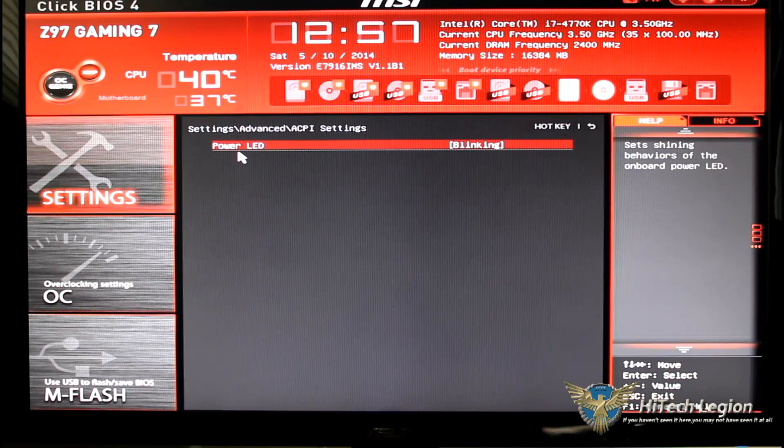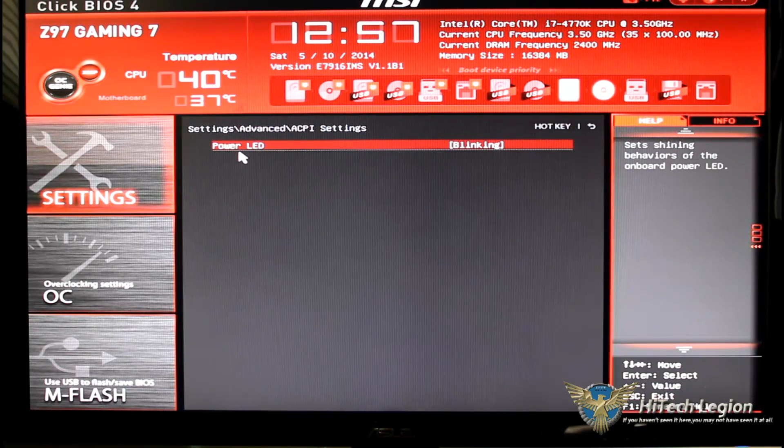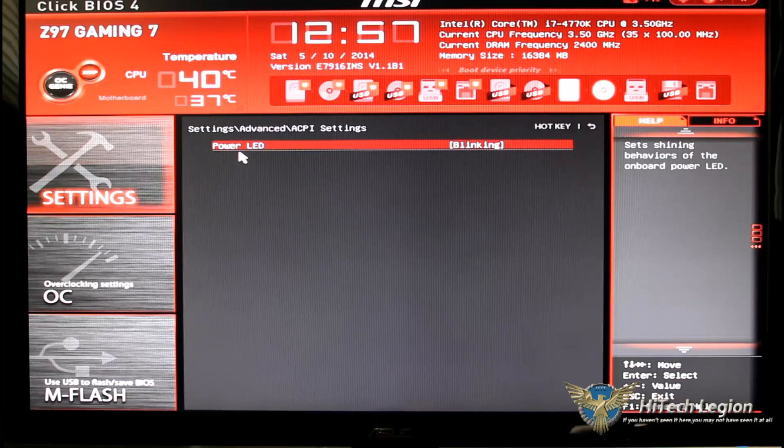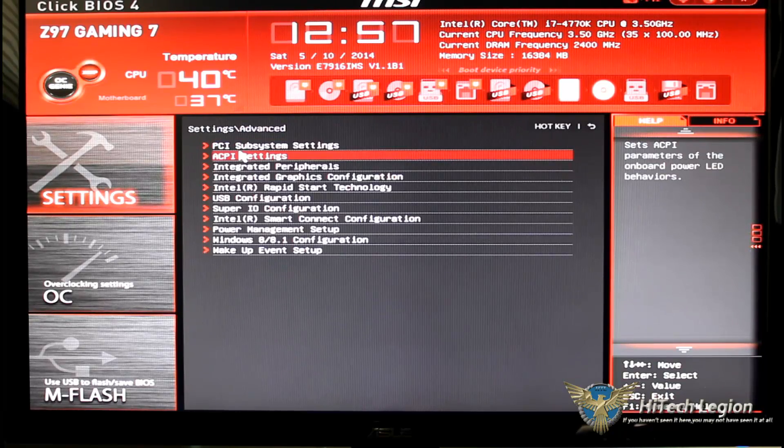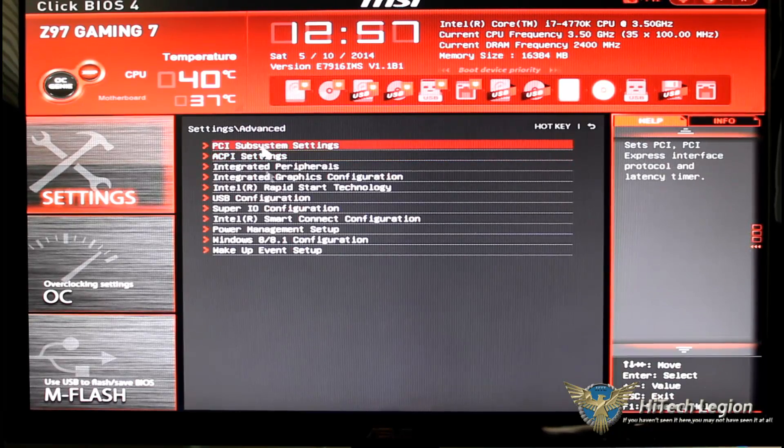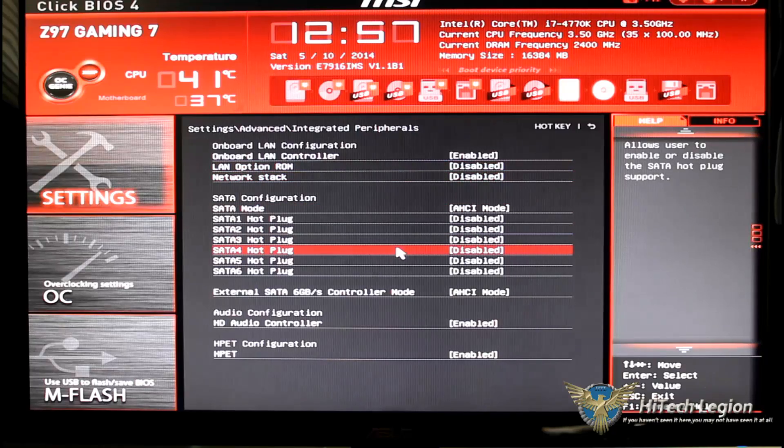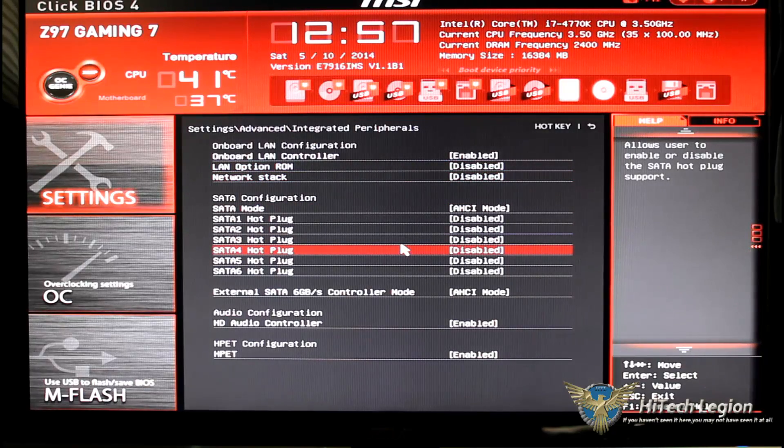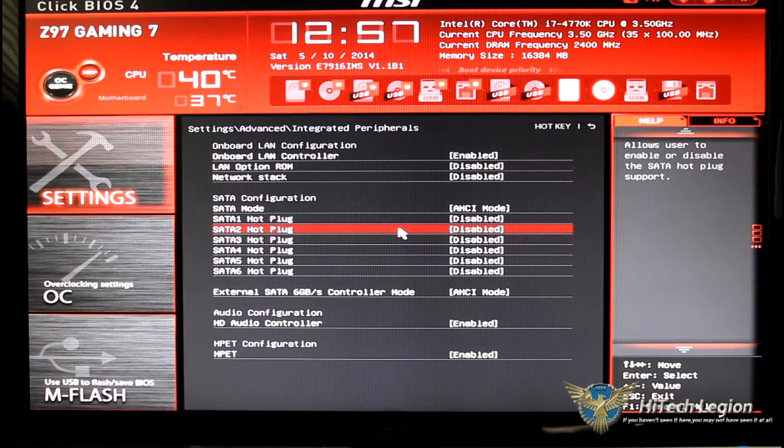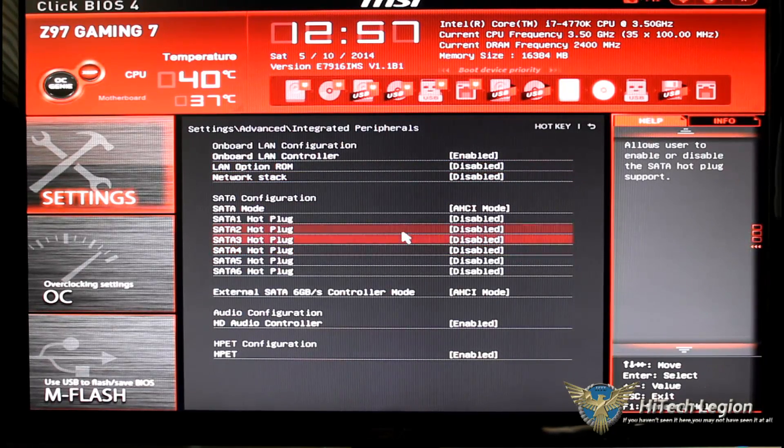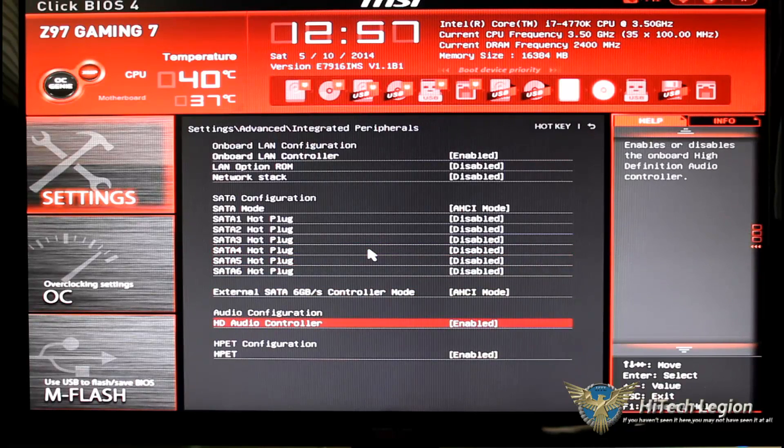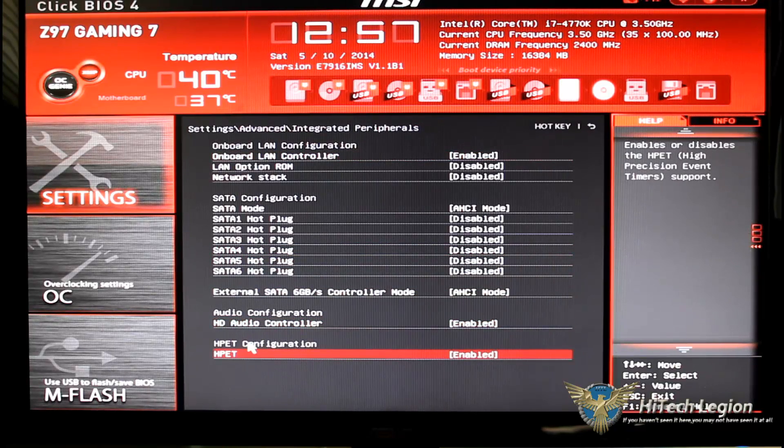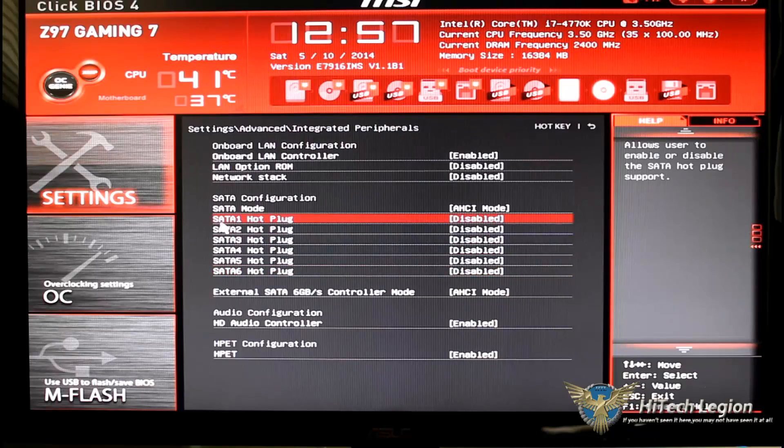ACPI settings is for your power LED, does it blink, what do you want it to do, you can even shut it off. Integrated peripherals, this is going to show you the peripherals that are on the board, your onboard LAN, your status, your HD controller for your audio and of course your HPET configurations.